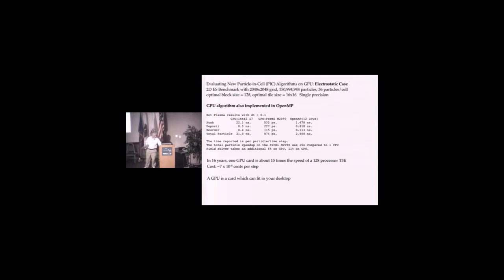The GPU card will fit in your desktop. This problem, 150 million particles running on one GPU, is similar to the size of the numerical tokamak project we did on the T3E. We had 100 million particles. Now you can do that whole thing on your desktop with one GPU. It runs 30 times better.